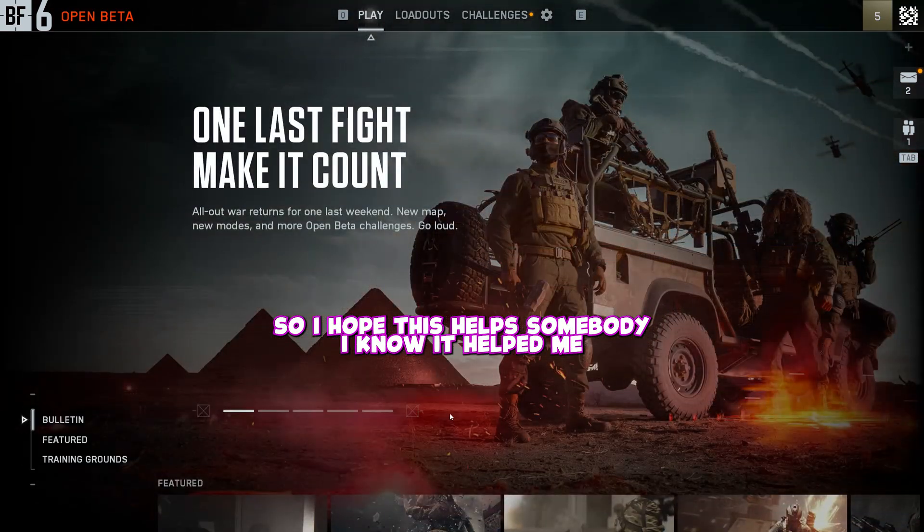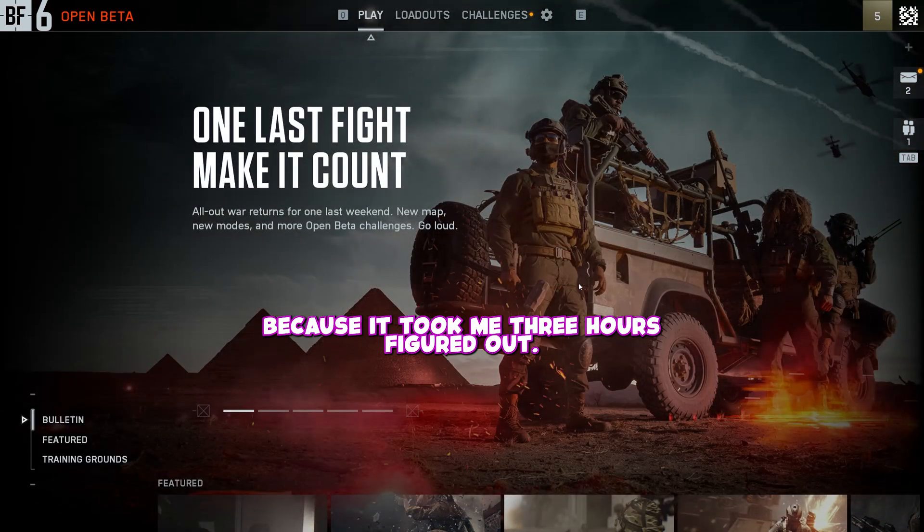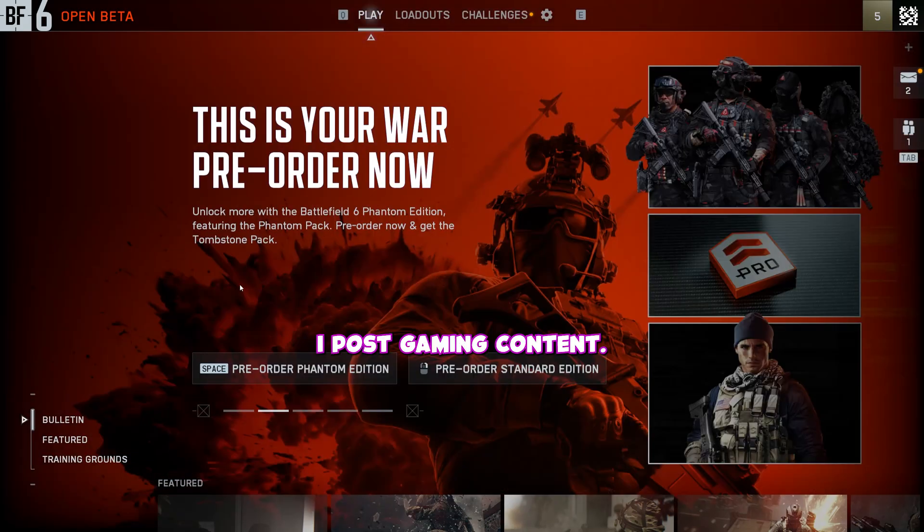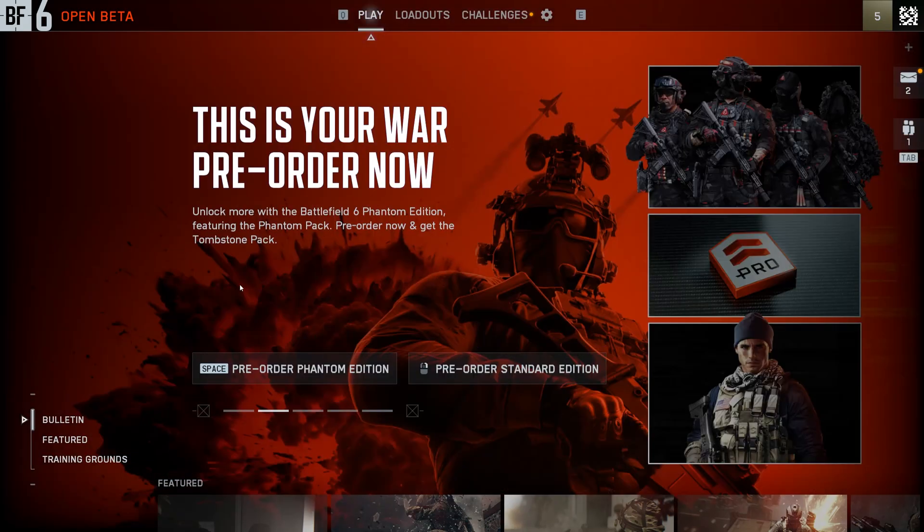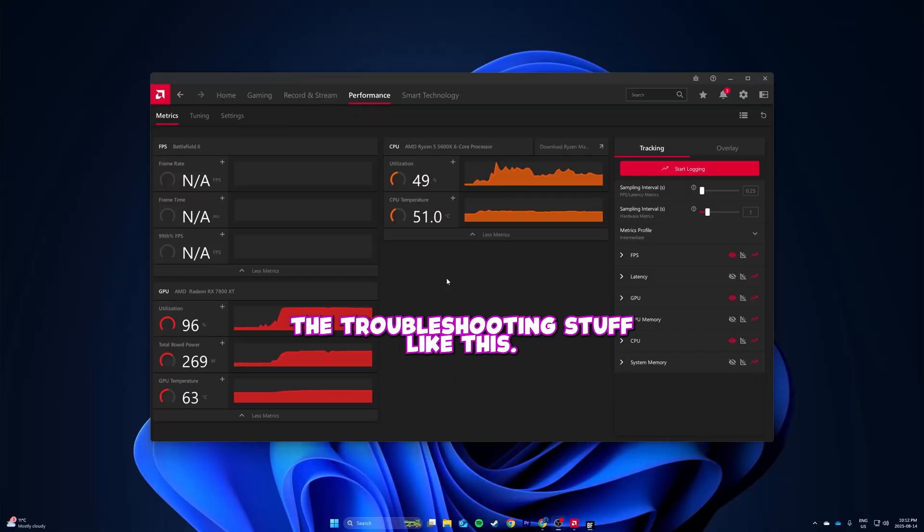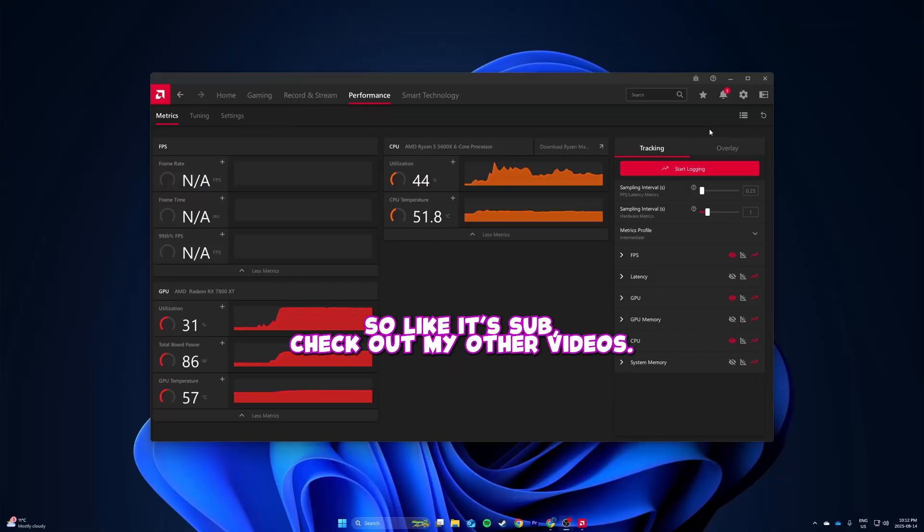I know it helped me because it took me three hours to figure it out. I post gaming content, not much of this troubleshooting stuff, but I do kind of know what I'm doing when it comes to this. So like and sub, check out my other videos. Thanks.